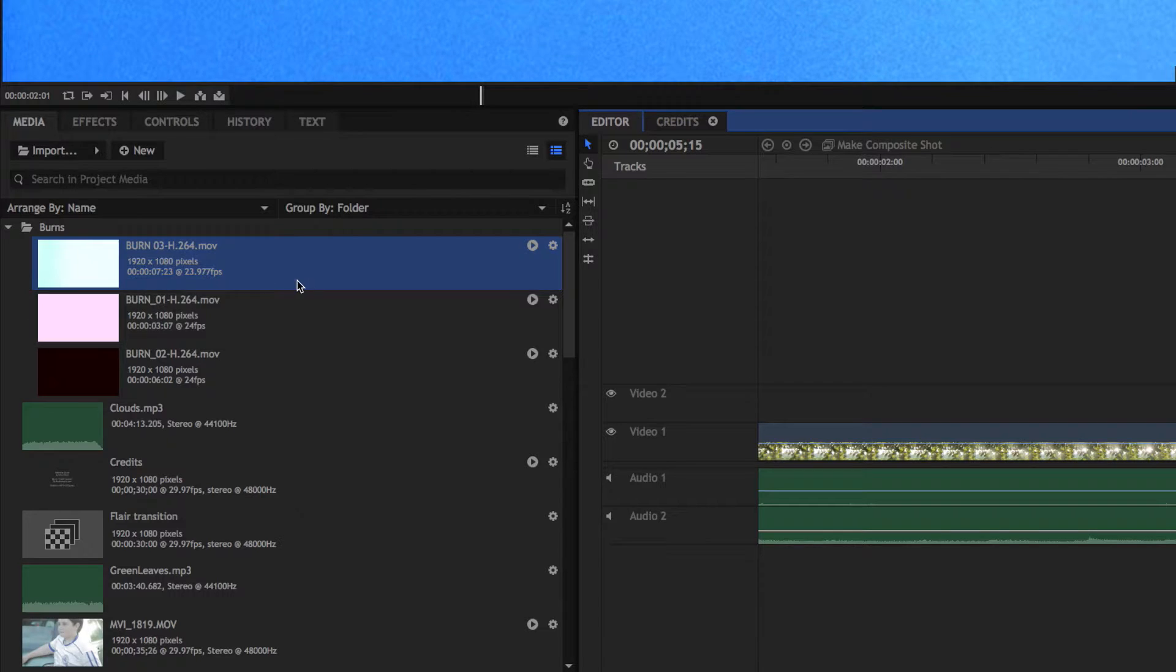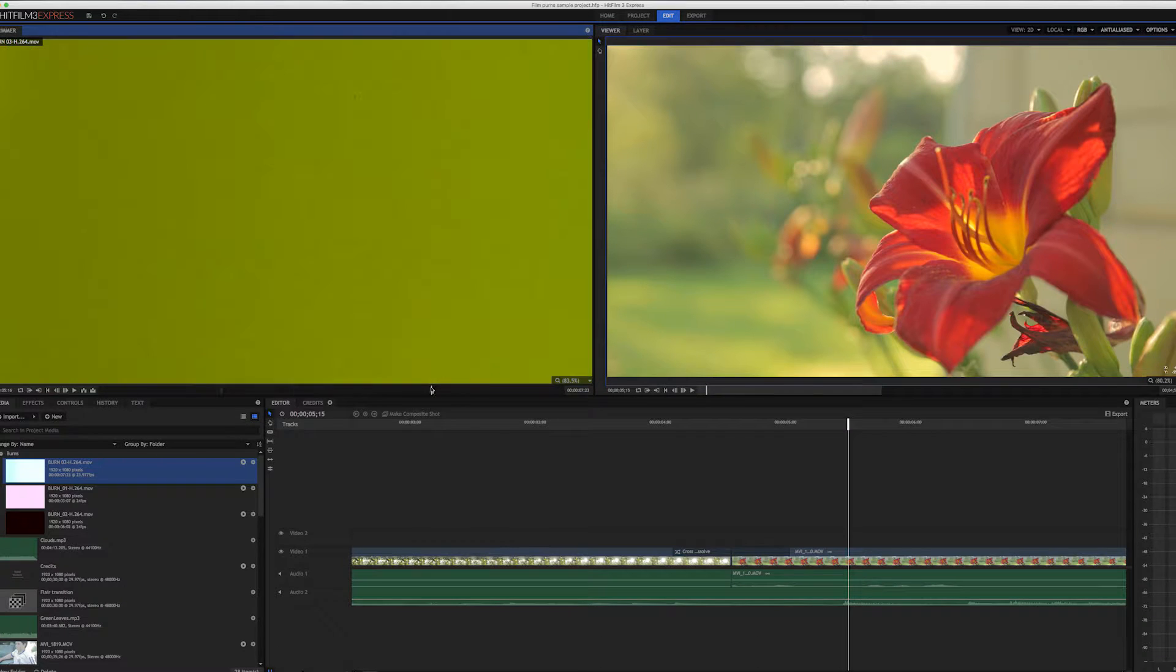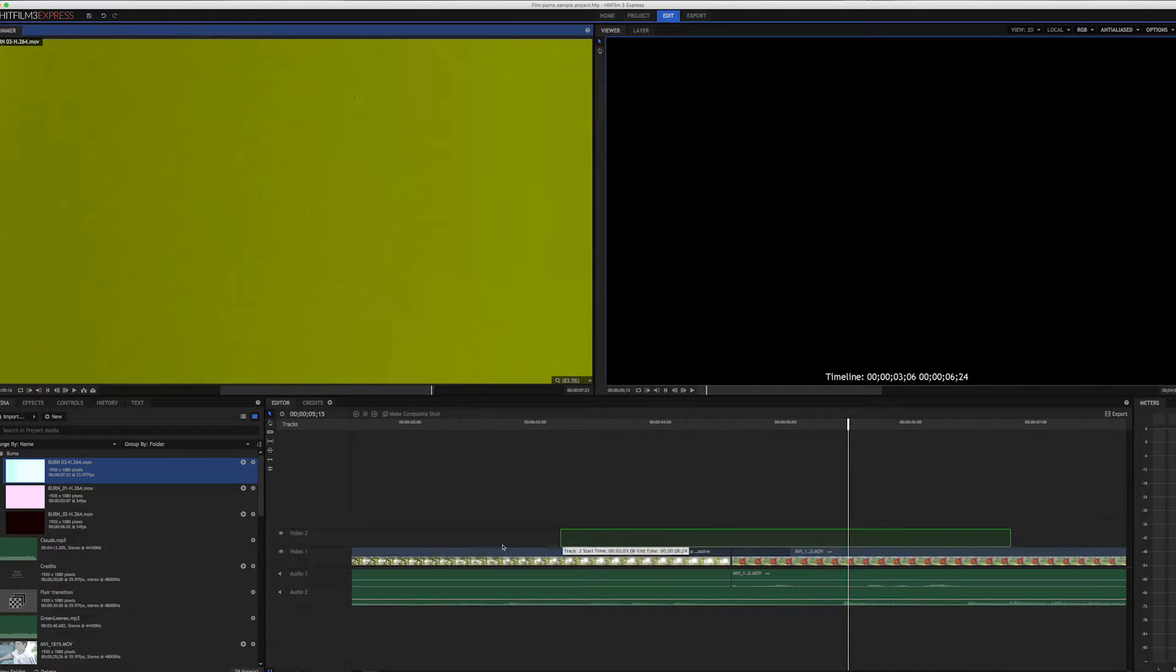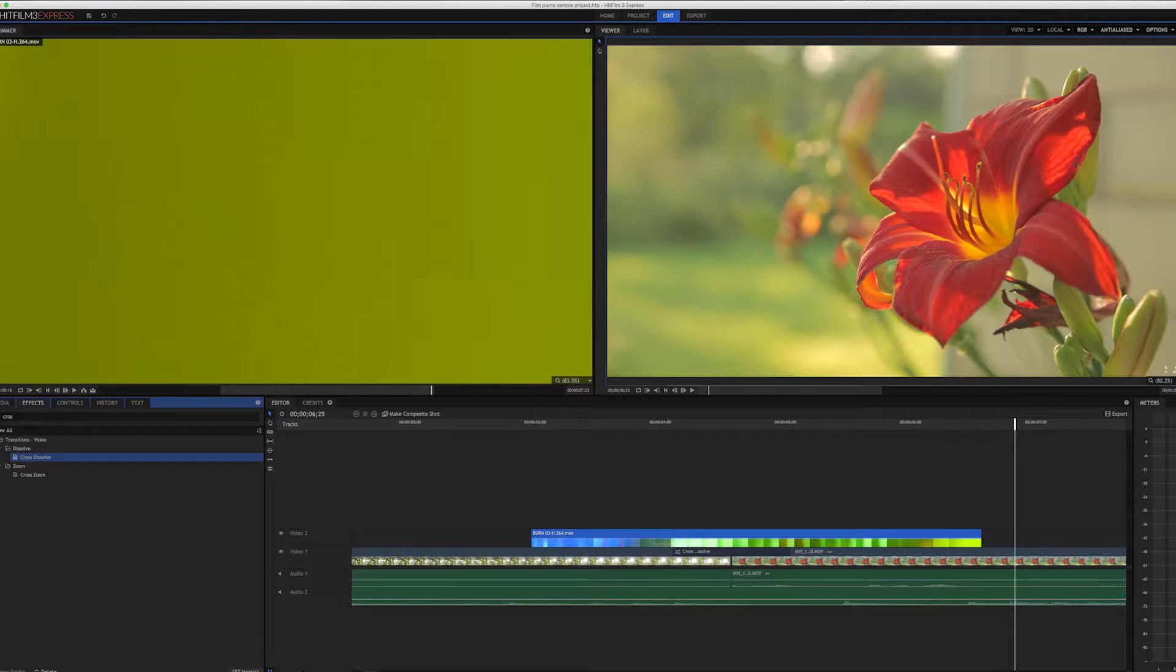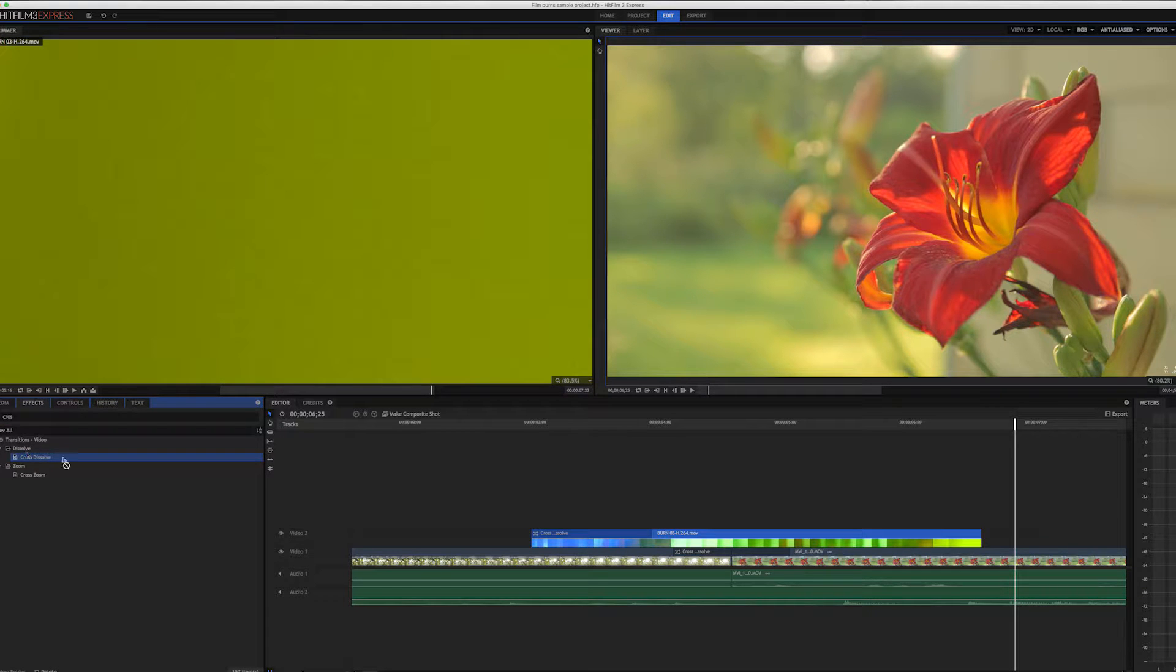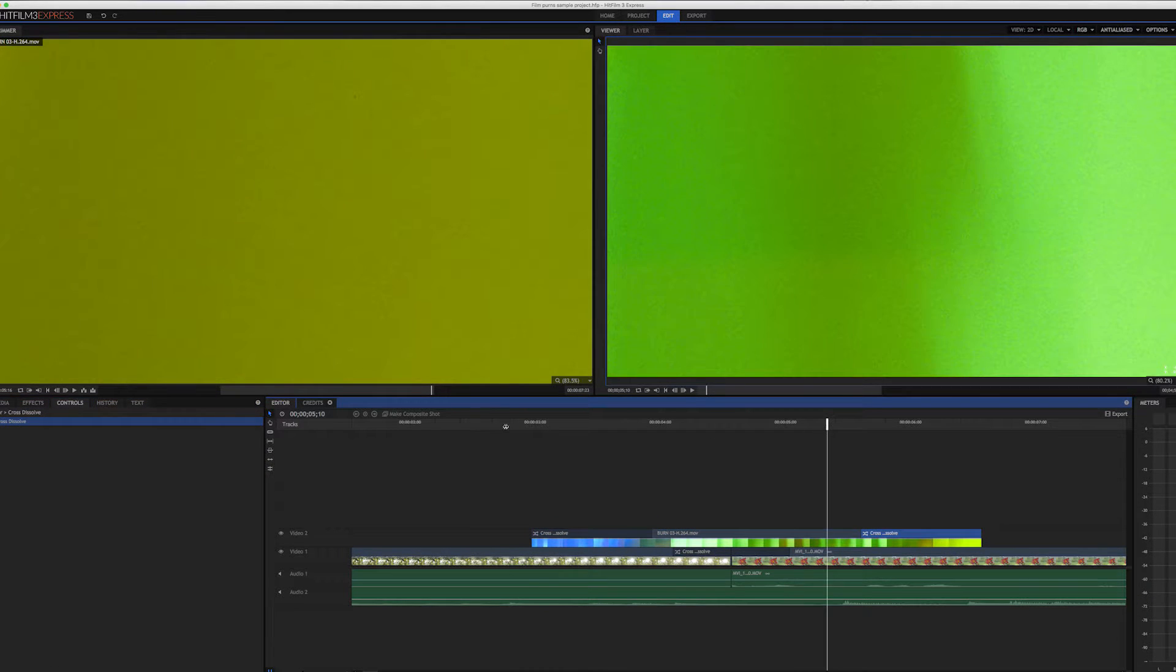Next, I selected the portion of the film burn I wanted and put that in the track right above that transition. Then I did a crossfade from nothing and a crossfade to nothing on that film burn.